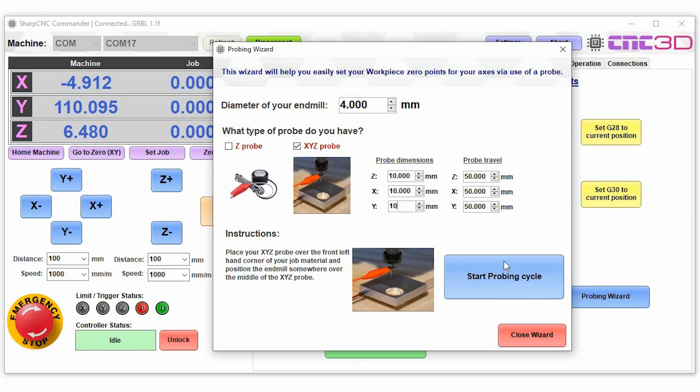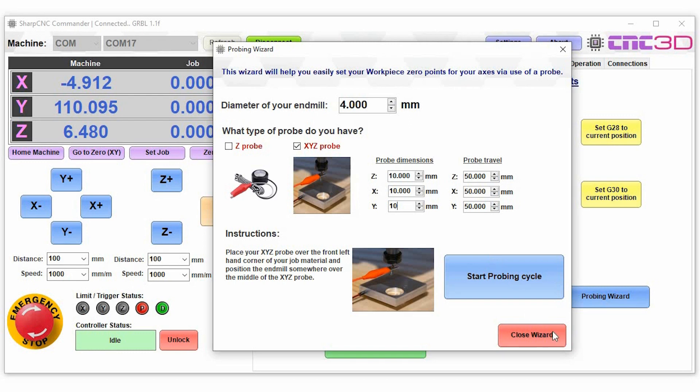But what it will do is it will do a rough probe first and then it will do a fine probe at a much slower speed just to minimize the chance of any deflection in the end mill as it approaches the actual probe itself. So that's a real simple one that we've set up, that's an automated process and probably very handy for quite a few people.